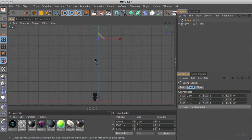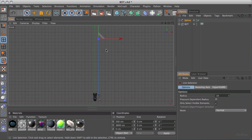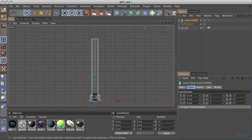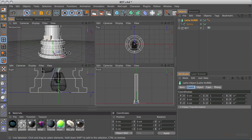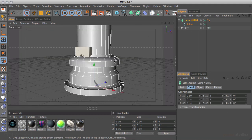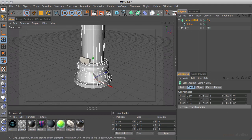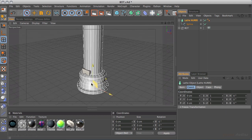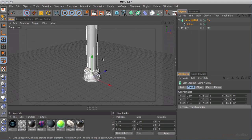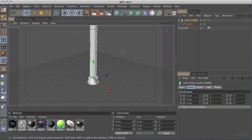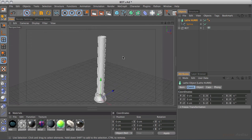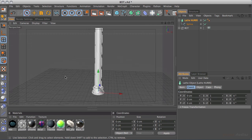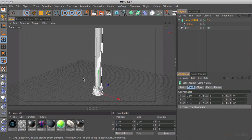That's probably enough height, but we can always adjust if needed. I'll hit the space bar to drop the tool, then hold down the alt or option key, come into my Hypernurbs, and choose a Lathe. What that does is wrap the spline around the vertical Y axis of our scene. I'll back out until I can see the whole thing — that might be a little too chunky, but actually not so bad.